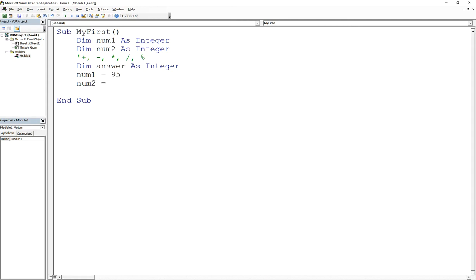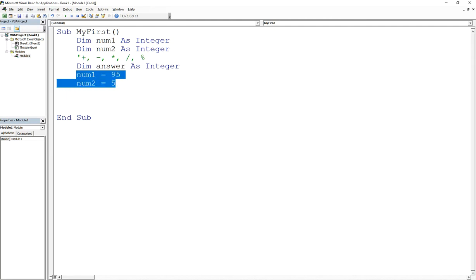We can define the first number as perhaps 95, the second number as 5. So what we've done is we've taken care of our input and we've defined it and assigned values to it.